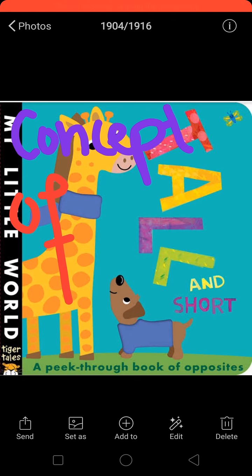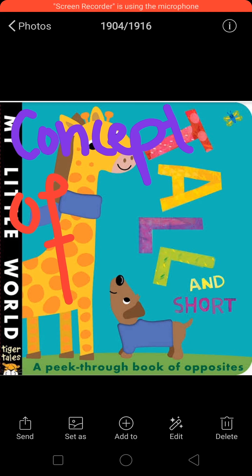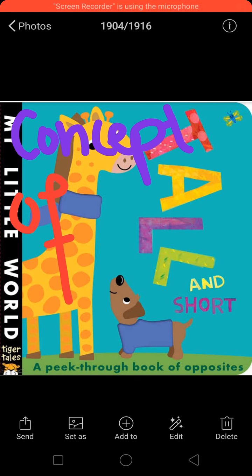Our topic today is the concept of tall and short, and long and short. Tall and short, long and short length.